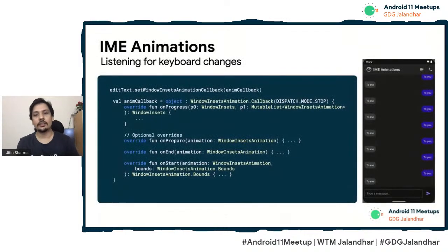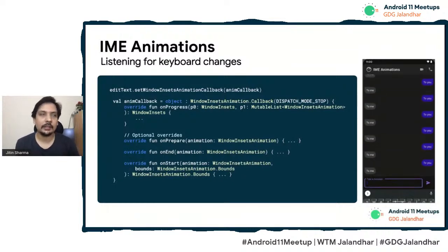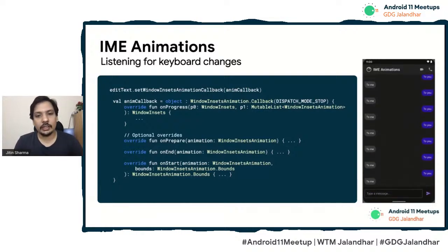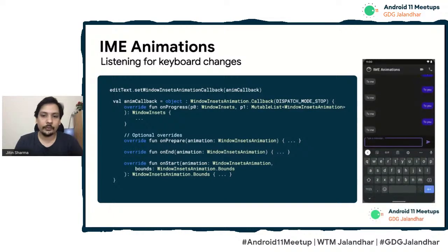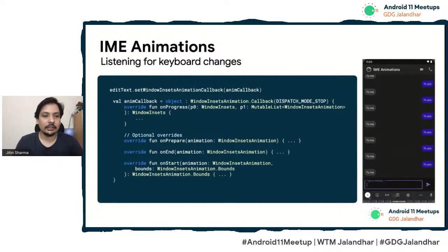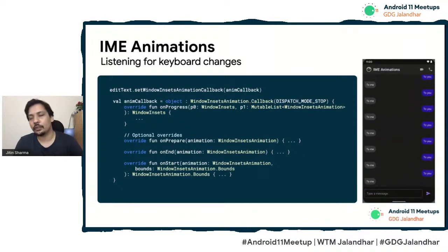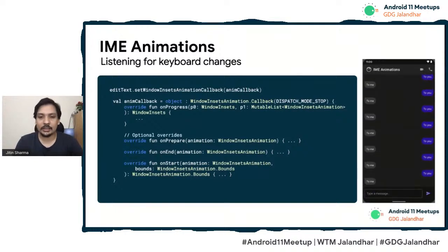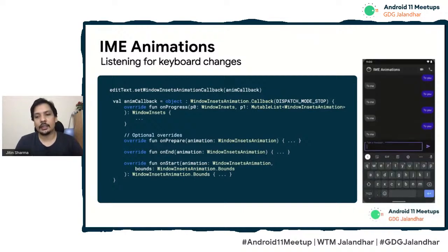There are two ways of handling keyboard animation. One is system-driven, where the system opens the keyboard and gives you callbacks to update your UI. For this, you use WindowInsetsAnimation.Callback, which can be applied to, say, an EditText. You get override functions like onProgress, onStart, and onEnd. These tell you how the keyboard is opening from the bottom — as it opens, you get continuous callbacks and can animate your UI upward or downward. onStart and onEnd tell you when the callback has started and finished.